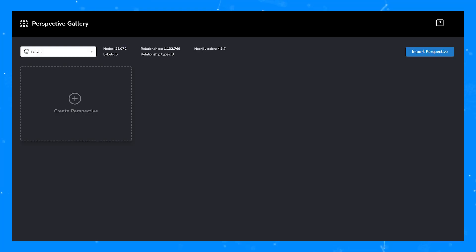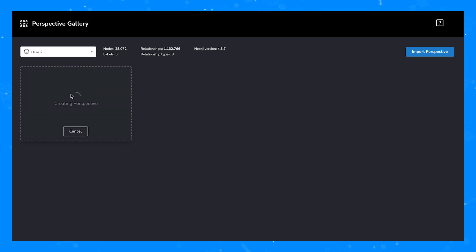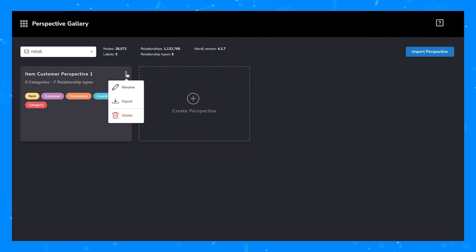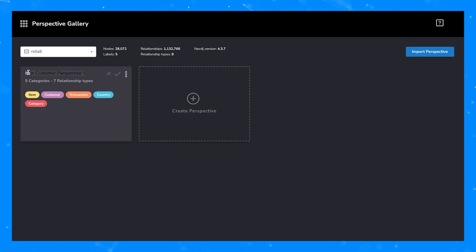First, let's talk about perspectives. Perspectives are a business view of the graph. There are a couple of different ways to generate a perspective. Within the perspective gallery of Bloom, you can auto-generate a perspective. If your graph isn't too big, then Bloom will actually sample all of the labels and properties available in your graph and make them available to the Bloom interface.